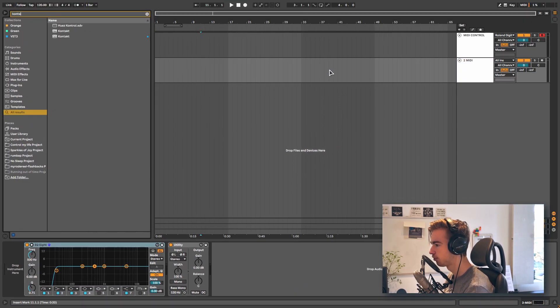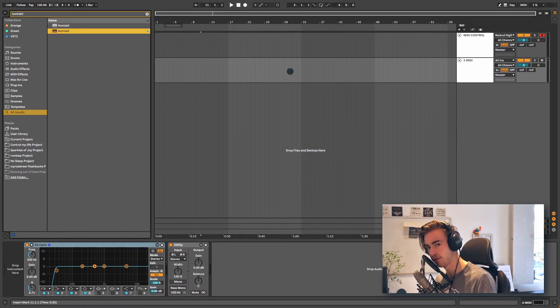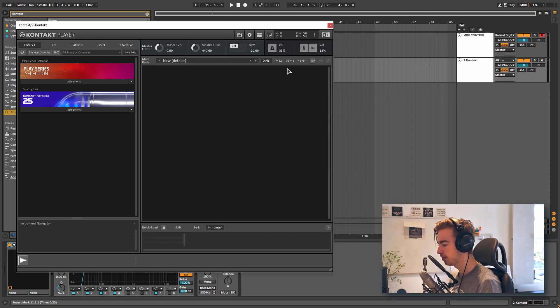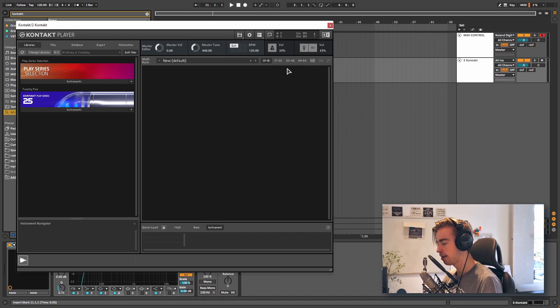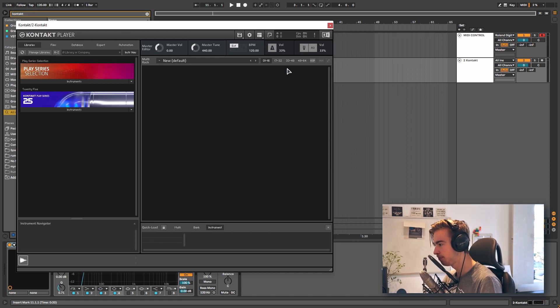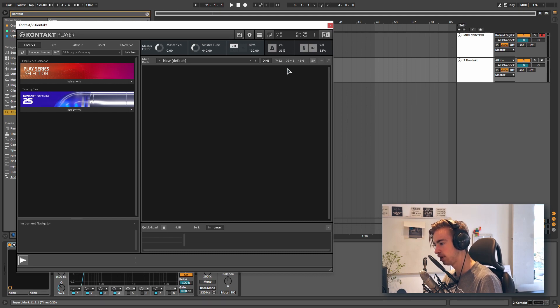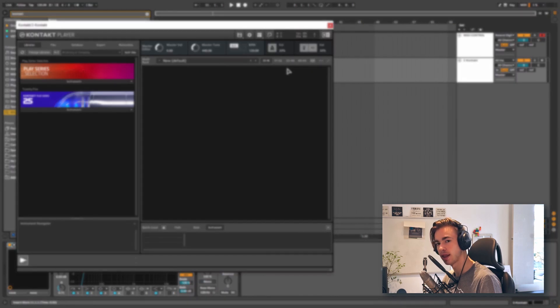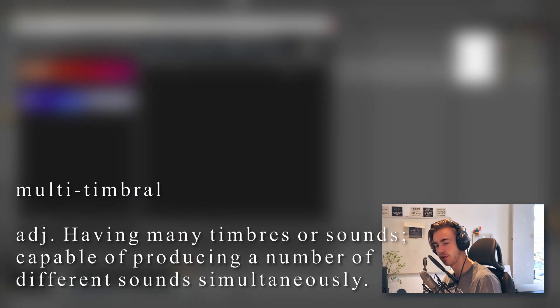So I'm going to use Contact for this. Keep in mind that you cannot use every single plugin. The plugin needs to be able to receive external MIDI data and also be able to play multiple instruments at the same time. This is going to make it a lot easier. A plugin that can do this is called a multi-timbral plugin.